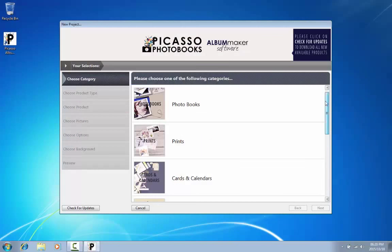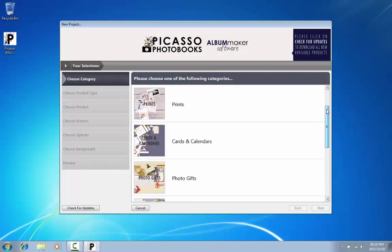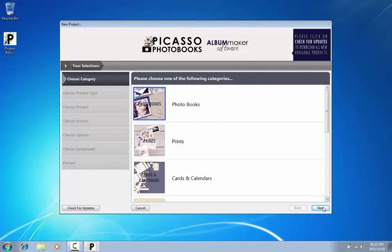On the second screen, you can choose from different product categories. To create a photo book, click on the image of photo books and then click on Next.